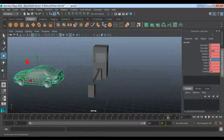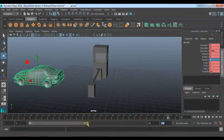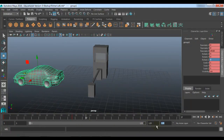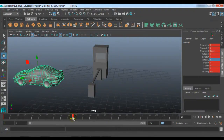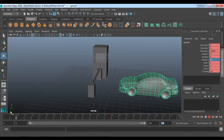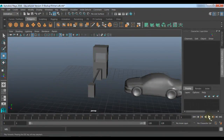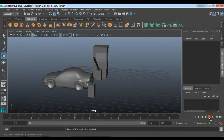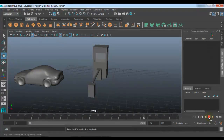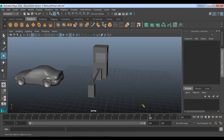Now you can see how it is affecting. If you want to make this animation a little bit slow, you can increase the number of keyframes and shift this key. Hold Shift, left mouse button, and just drag the keyframe and play it now. So this is how you can create a relationship between the attribute of one object with the other.